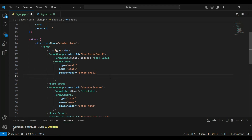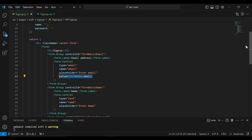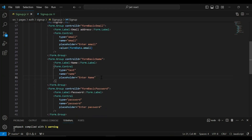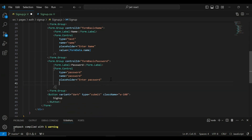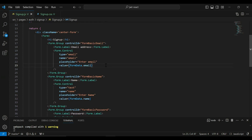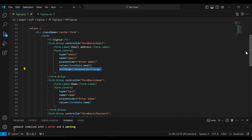On the email input I'm going to add the value property set to formData.email. I'll copy this and on the name input set the value to formData.name. On the password input set the value to formData.password. After that I'm going to add the onChange event on all of these inputs, calling a method named handleInputChange.